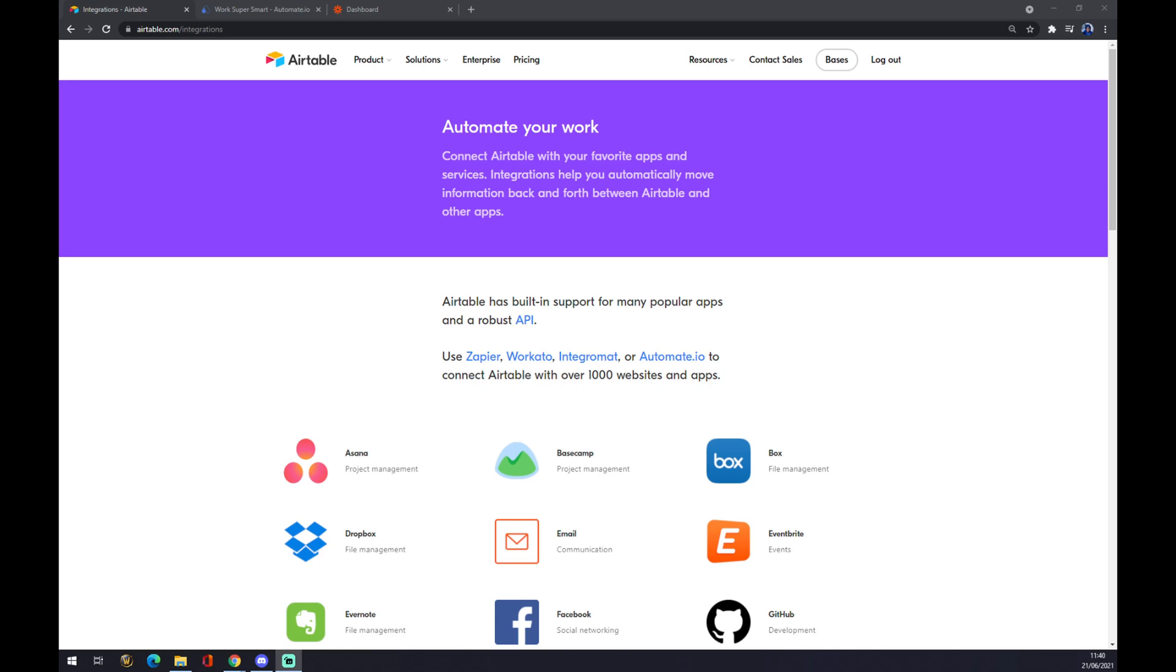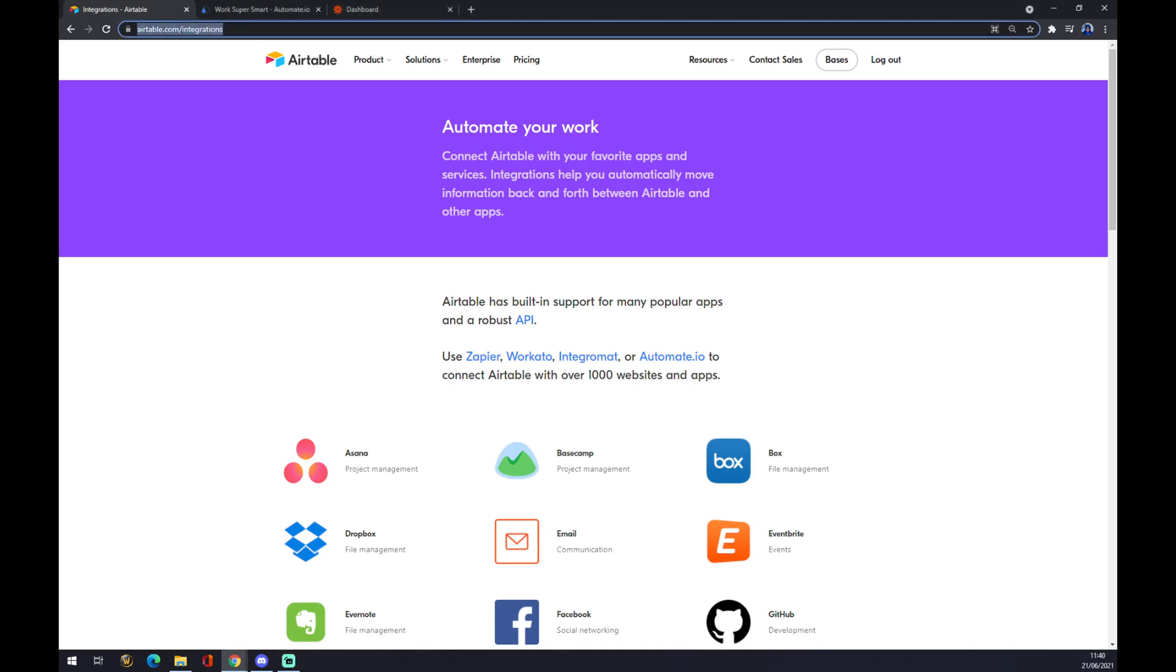First of all we have to create ourselves an account at Airtable.com and the fastest way how we can make an integration happen is just to type in search engine Airtable.com slash integrations.